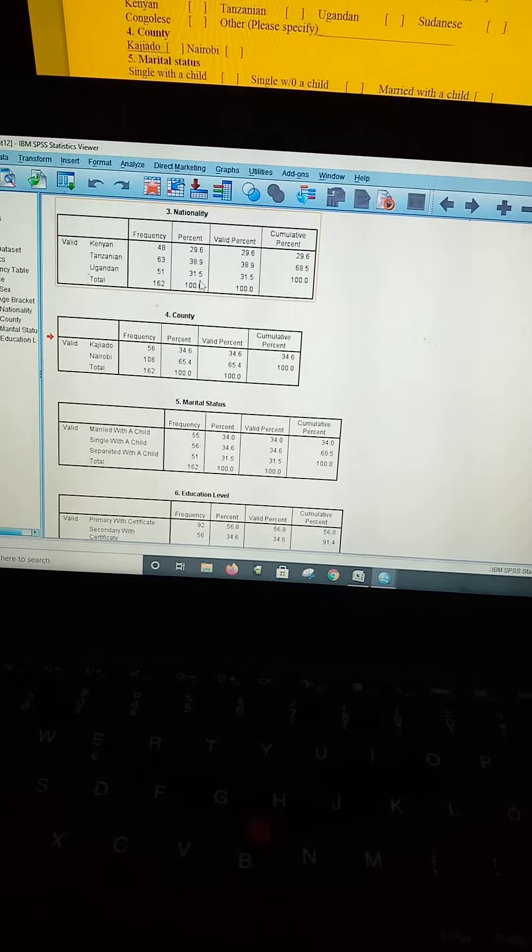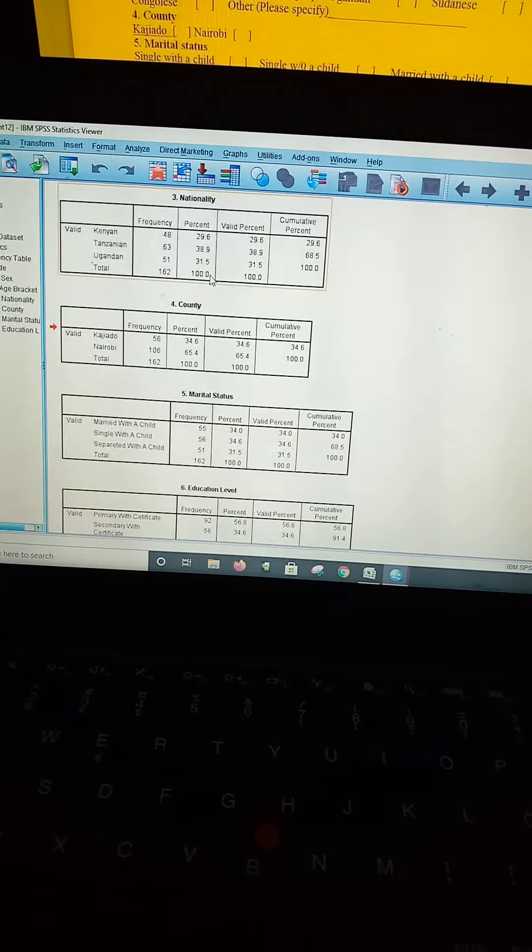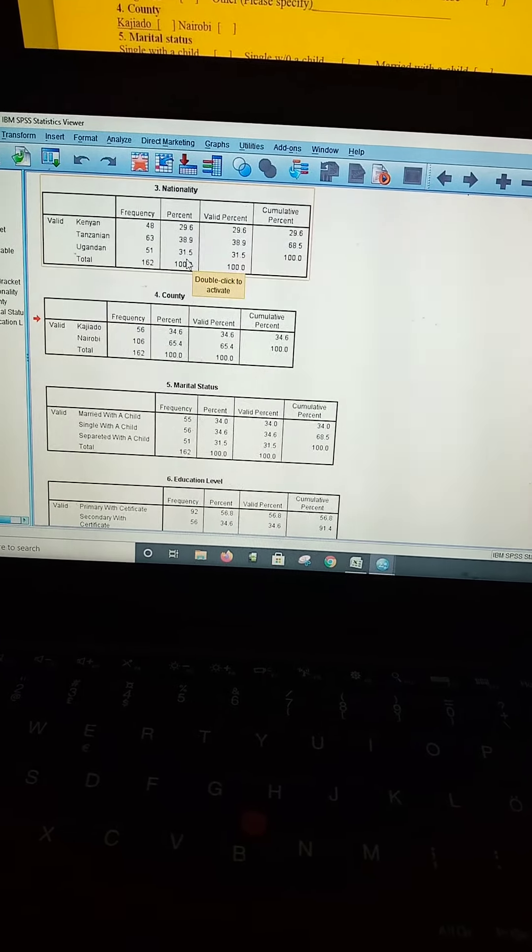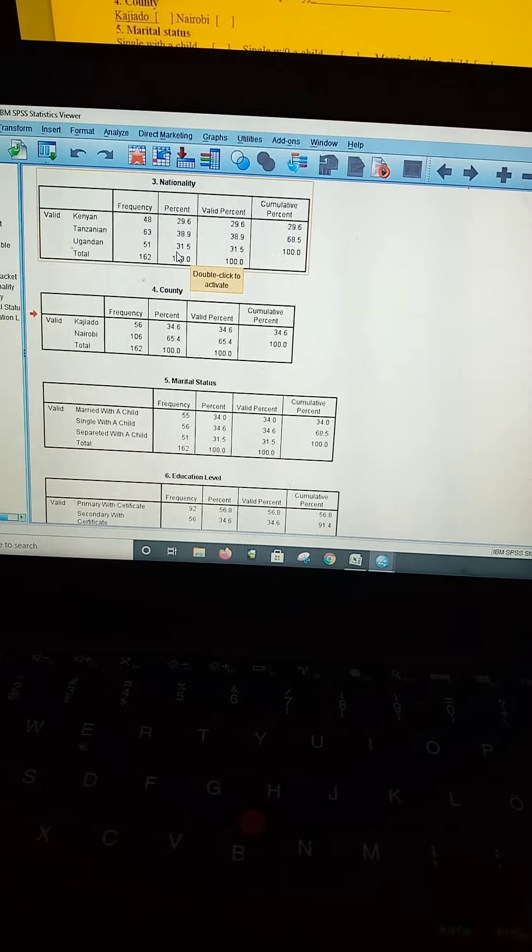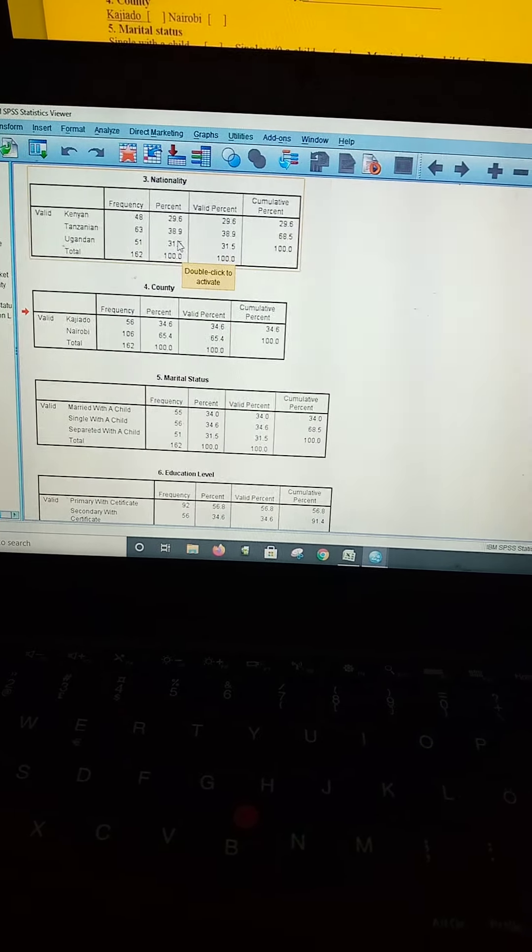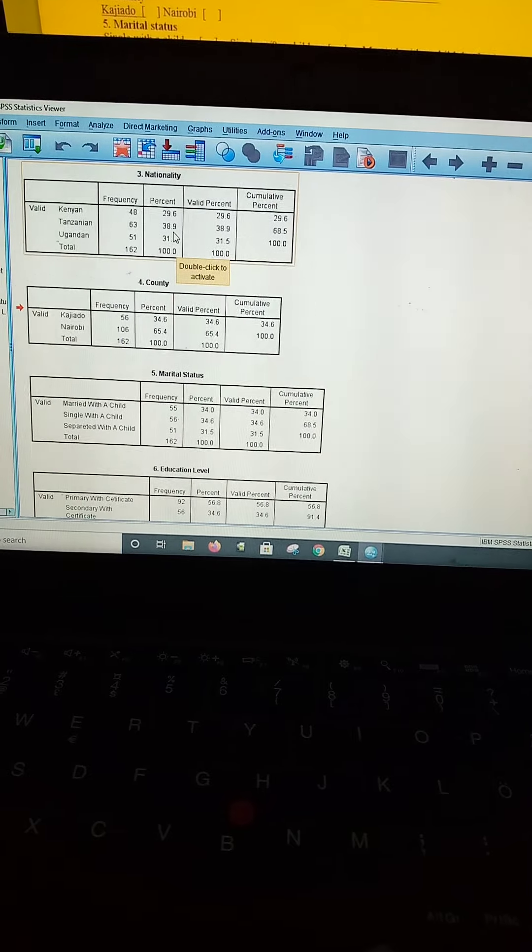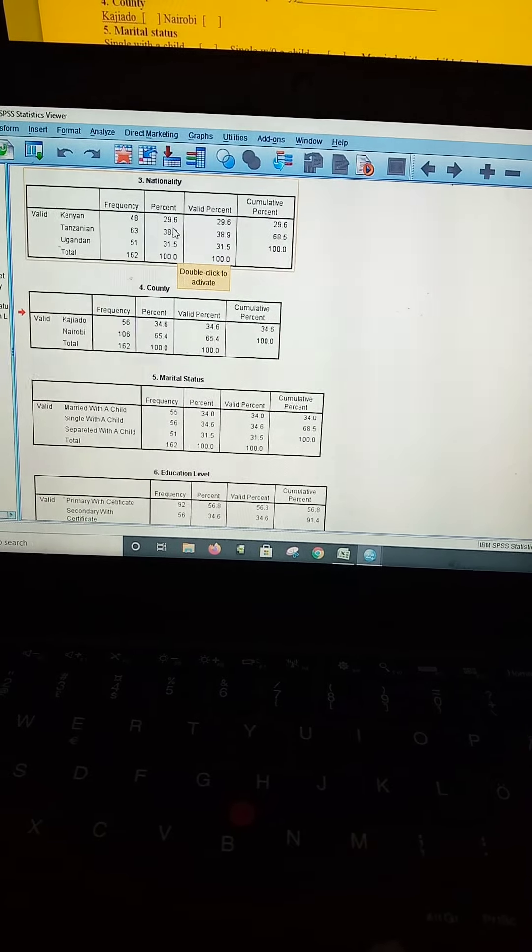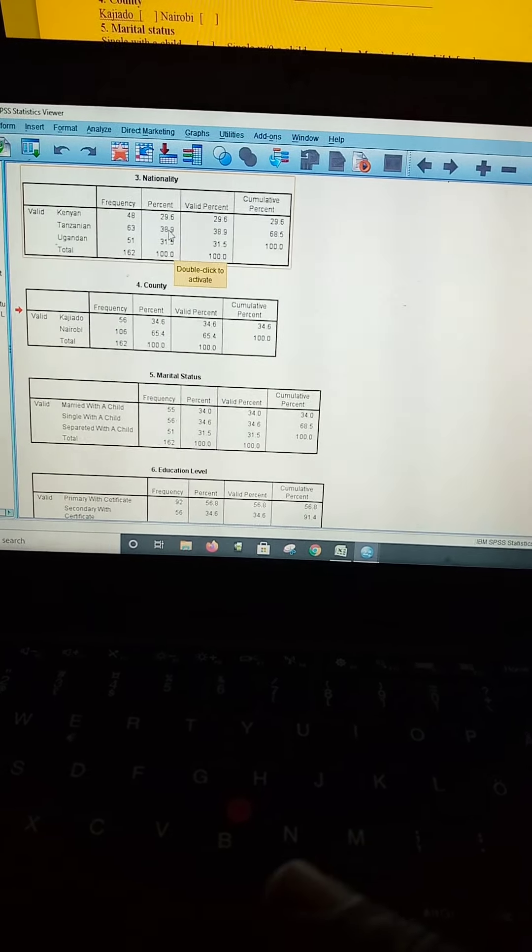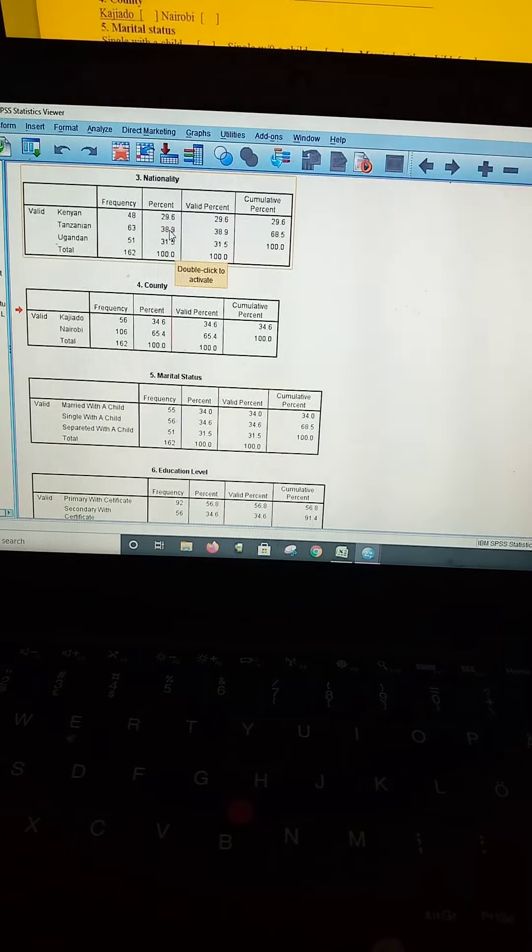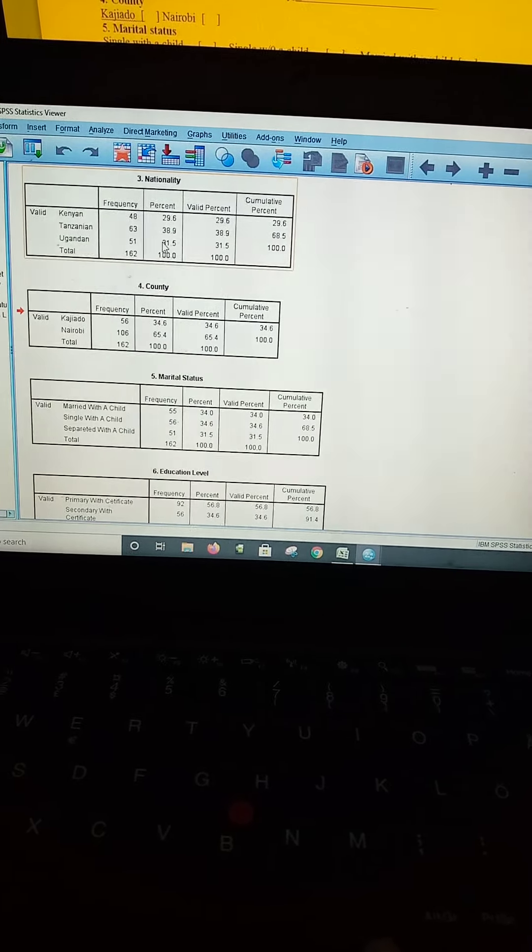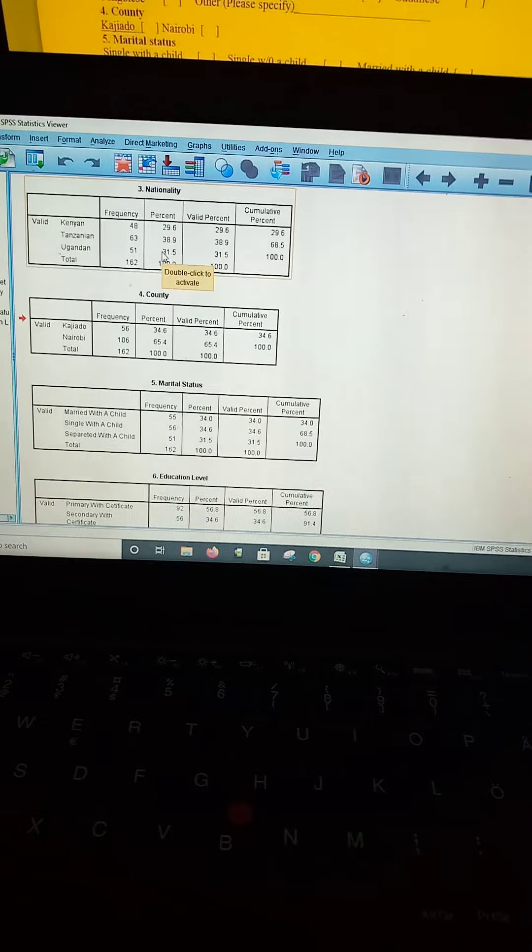As you can see in this table, 31.5% of those that took part in the study were Ugandans, while 38.9% were Tanzanians, and this was followed by 29.6% who were Kenyans. I want us to use this data to draw a figure in Excel.